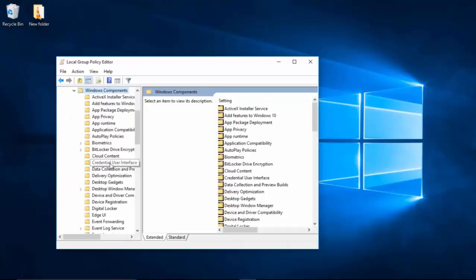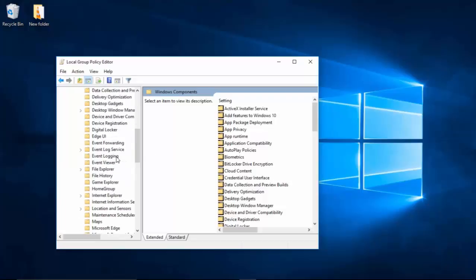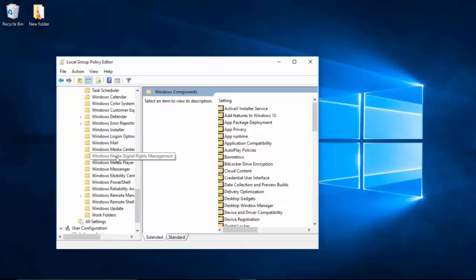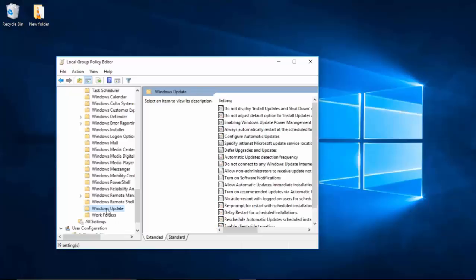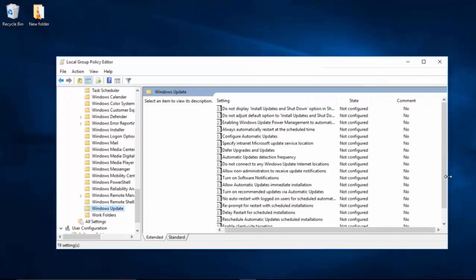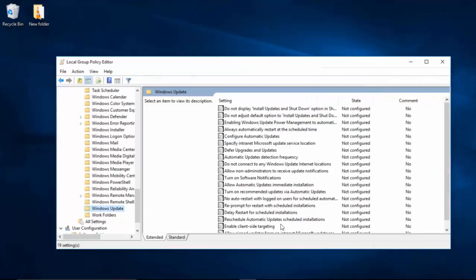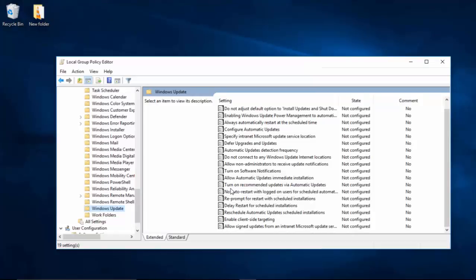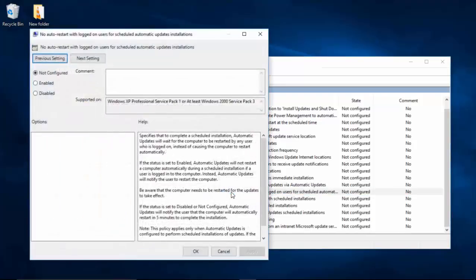You want to scroll down until you find Windows Update, which should be the second-to-last folder. You're probably gonna want to open this up a little bit, stretch it out a bit so it'll be easier to see. You're gonna scroll down until you find 'No auto-restart with logged on users for scheduled automatic updates installations,' and you want to double-click on that.